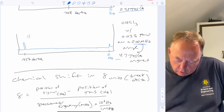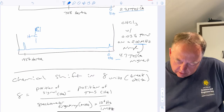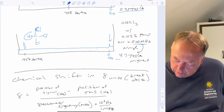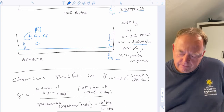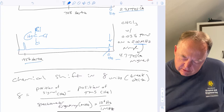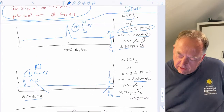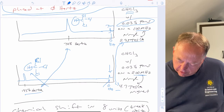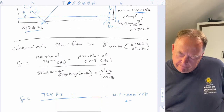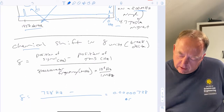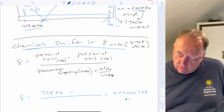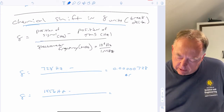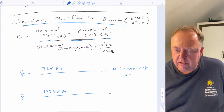We tell the computer to put the TMS signal at zero, and then the C-H signal is at 1456 Hertz. If we double the magnetic field, we double the frequency needed to cause a nuclear spin flip. Chemical shift is reported in delta units, calculated by taking the position of the signal in Hertz minus the position of TMS in Hertz, divided by the spectrometer frequency in megahertz times 10^6 Hertz per megahertz.